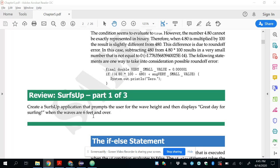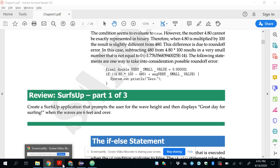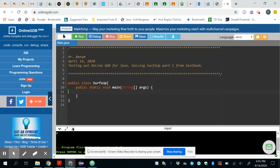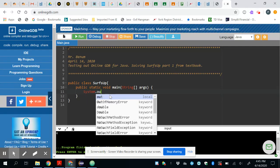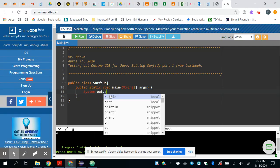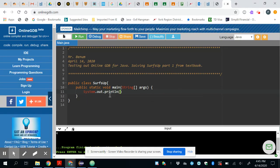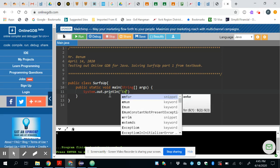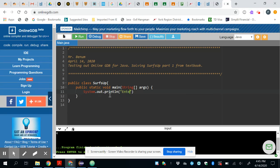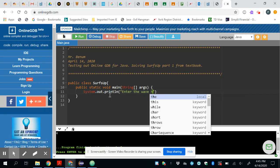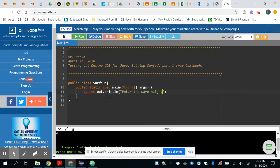If we go back to the OnlineGDB, the first thing we need to do is to prompt them for input so we can do system.out.printline and we can just prompt them with a message saying enter a wave height.